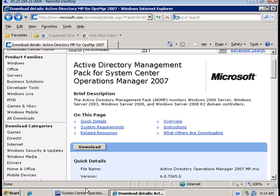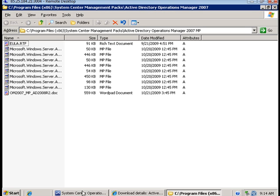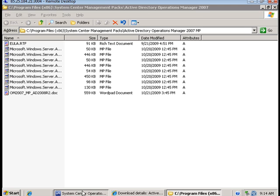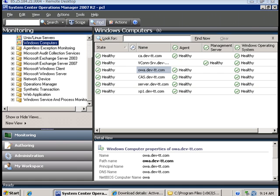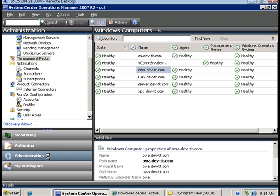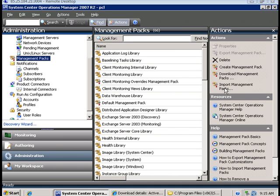Now in operations console, under administration and management packs, we then go to 'Import management packs.'